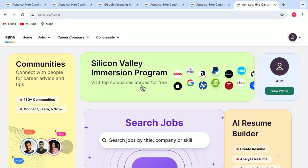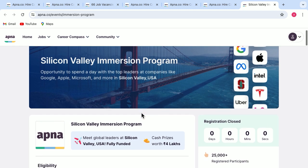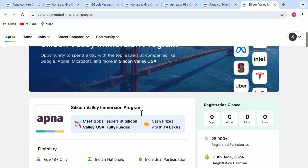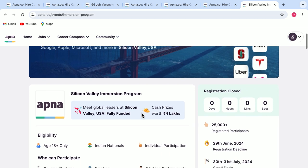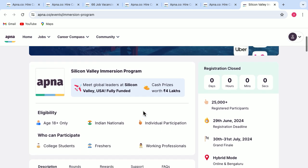The next one is here, Silicon Valley immersion program. It gives you an opportunity to spend a day with top leaders at companies like Google, Microsoft, etc.